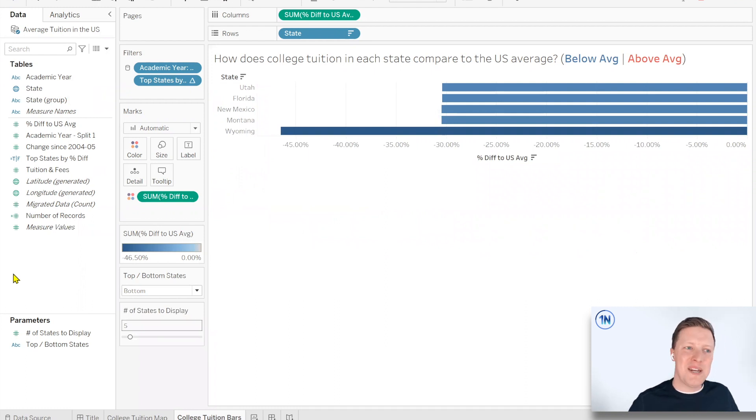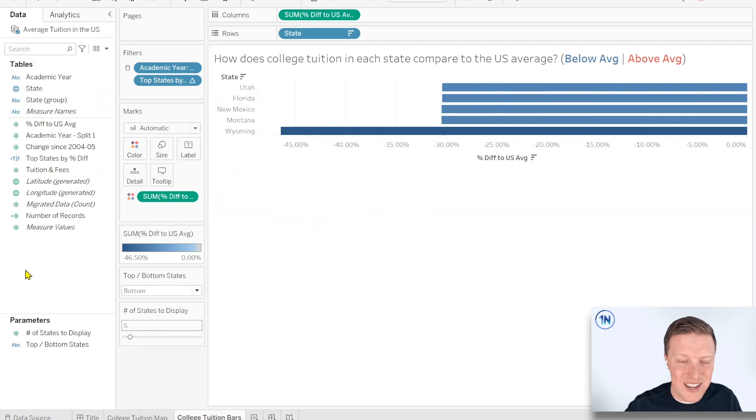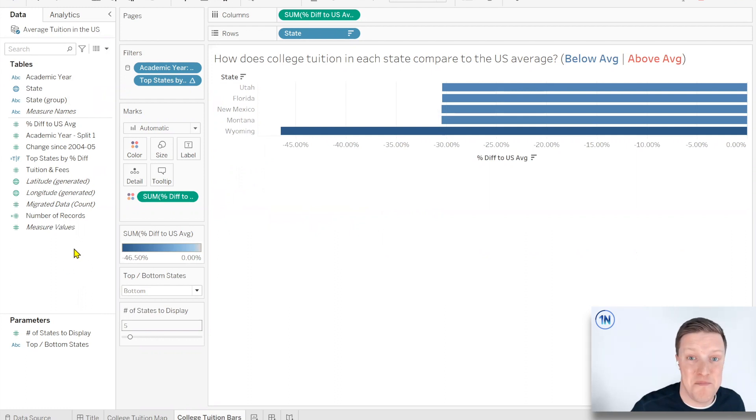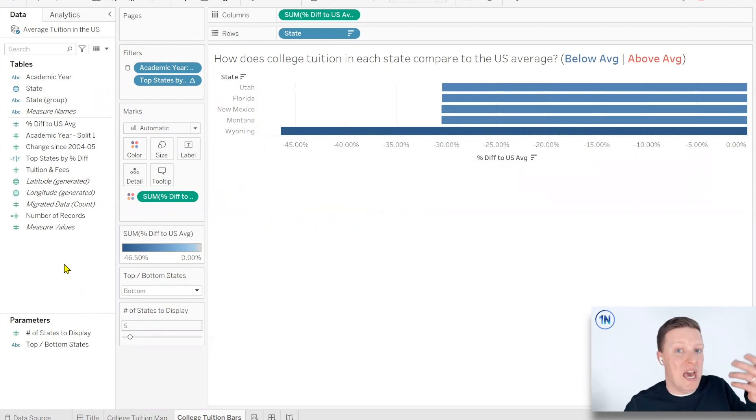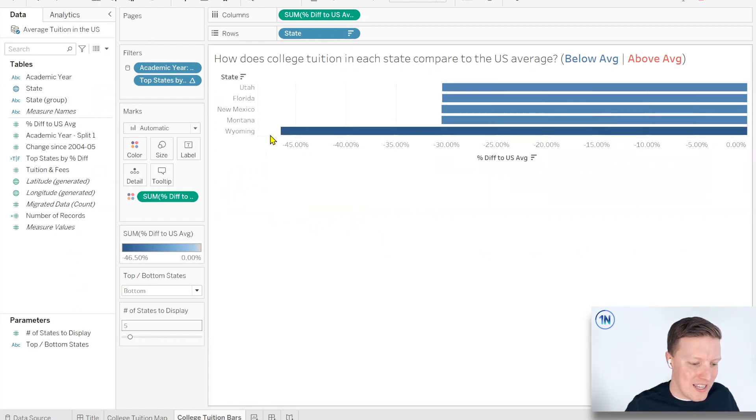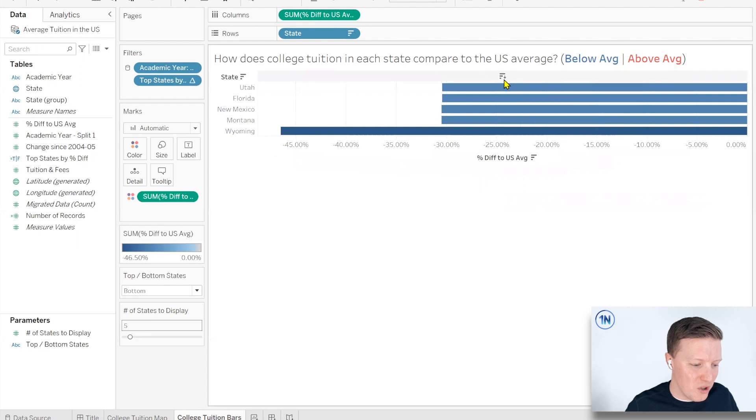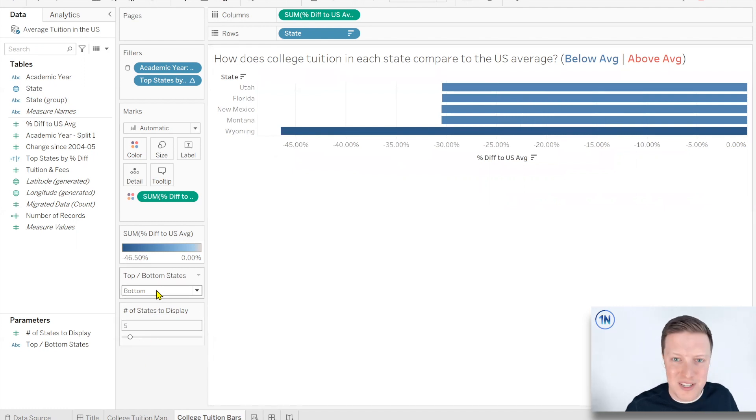So I'm probably going to leave it there for now. Just know that there is other crazy stuff you can do if you want to make the measure dynamic. So maybe they want to look at it by average number of students in each university. Hey, you could give them the option to do that. If you want to change the sort so it brings Wyoming to the top when you've selected bottom, you could do that.